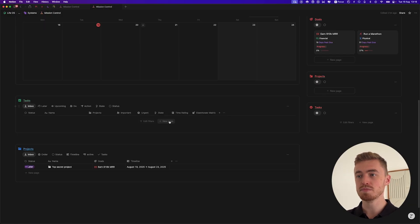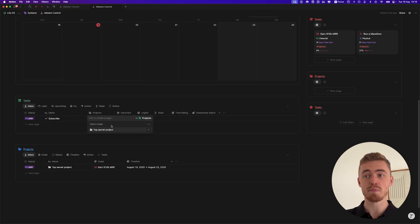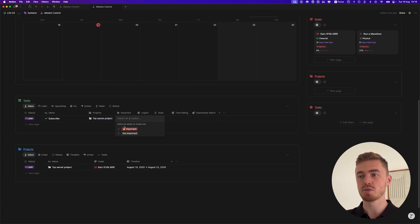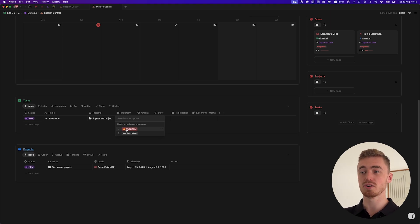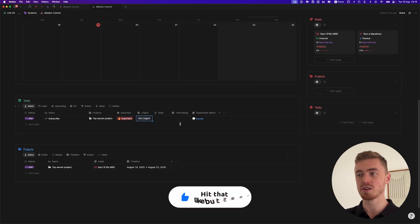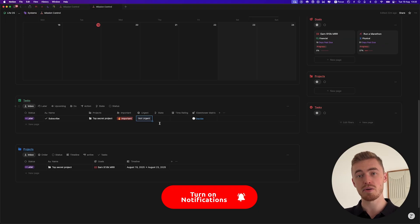Let me run you through an example. When you have a new task, you just click on this button. Let's say the task is to subscribe to this channel — you add that in, you can link it to a project, and then you process it. You want this inbox to be cleared. You process it according to the Eisenhower matrix, which identifies whether or not the task is important or urgent. If it is important and urgent, then you need to do the task as soon as possible.